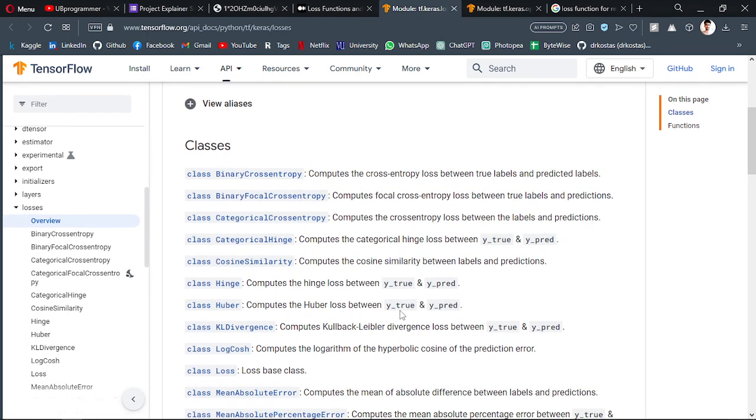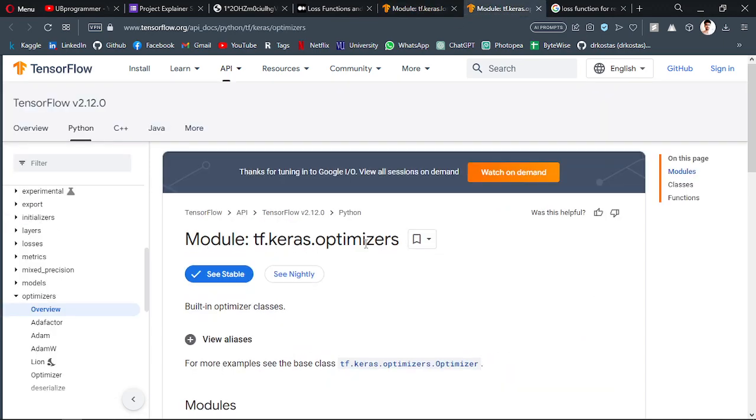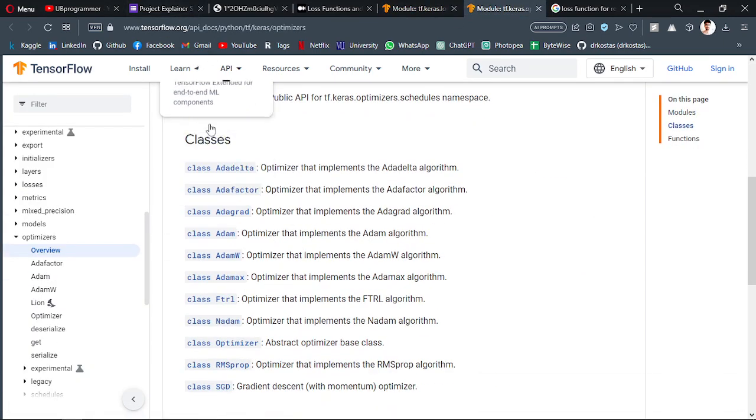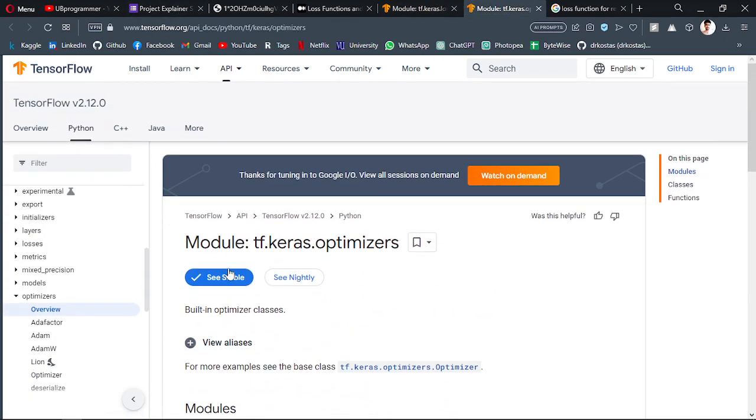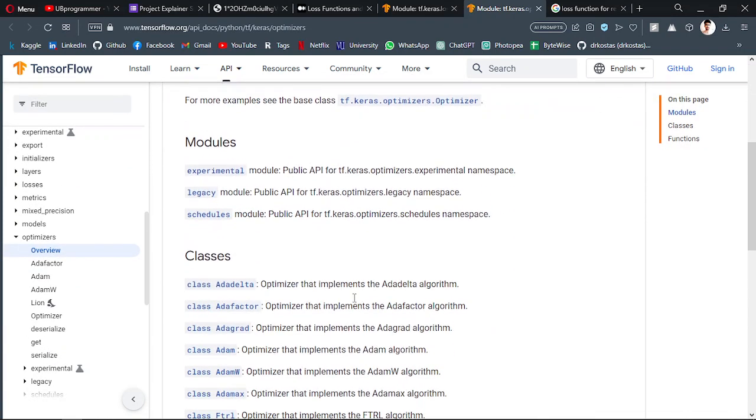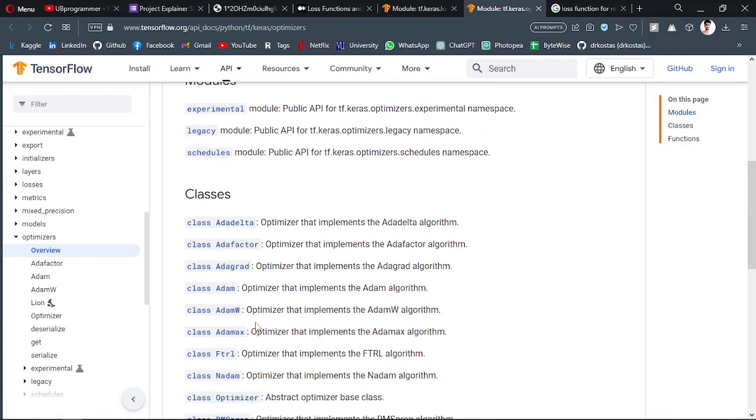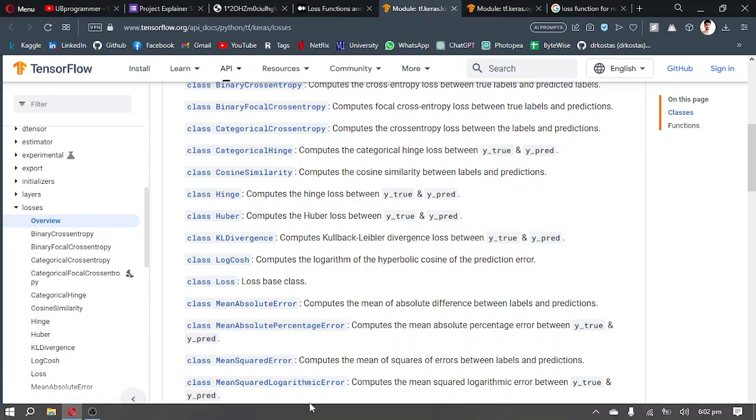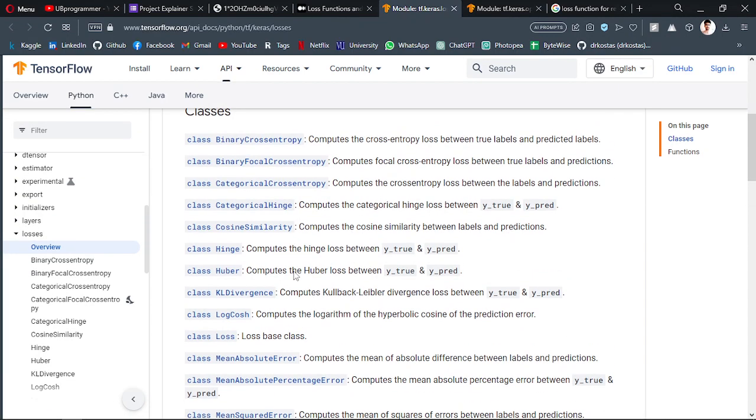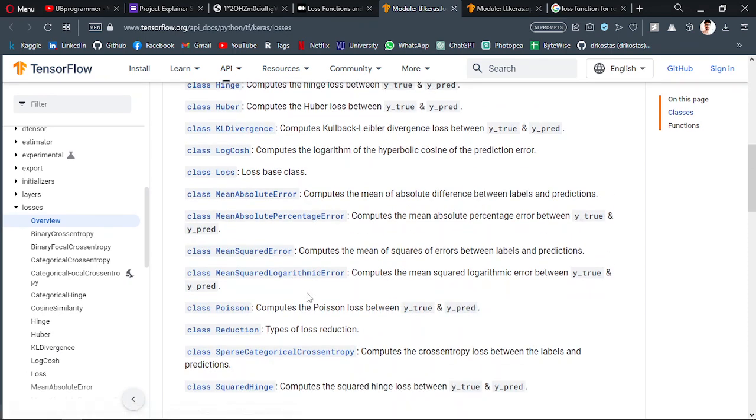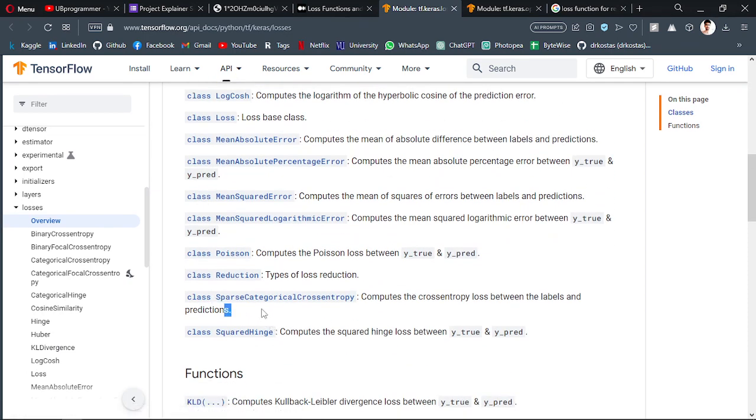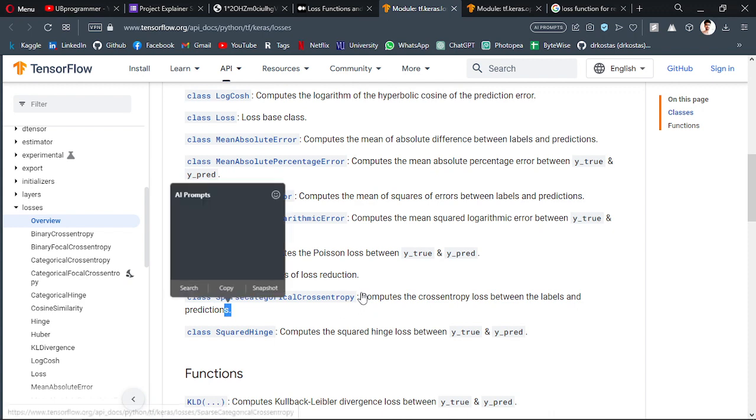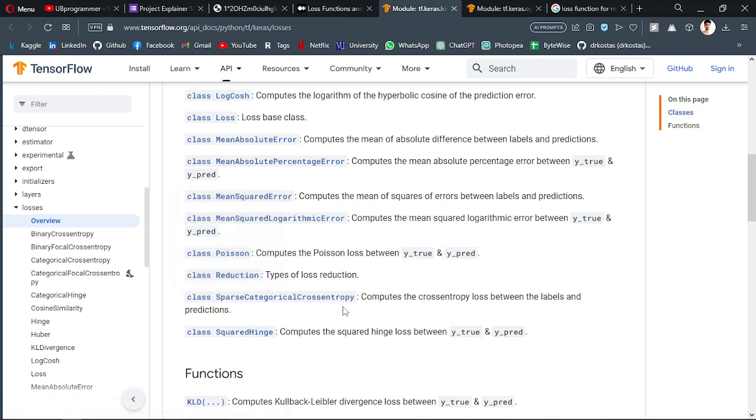For the optimizer, Adam will work for you. And for the loss, if you're working on image classification, there will be a loss which I use—sparse categorical cross entropy. This loss will work for you if you're working on a classification problem.